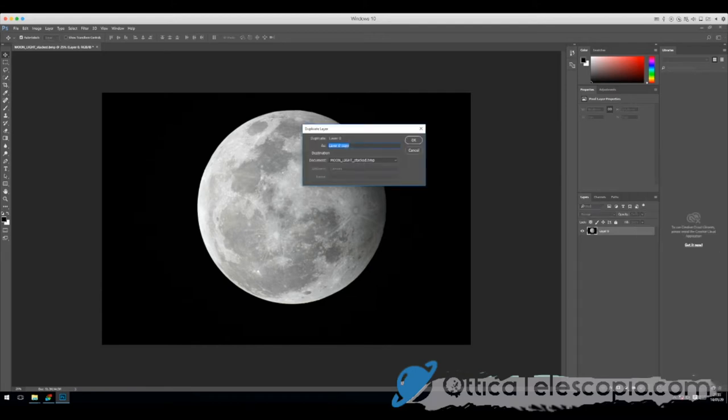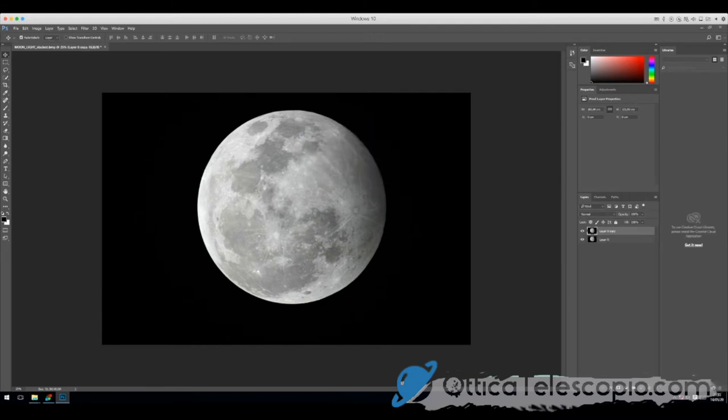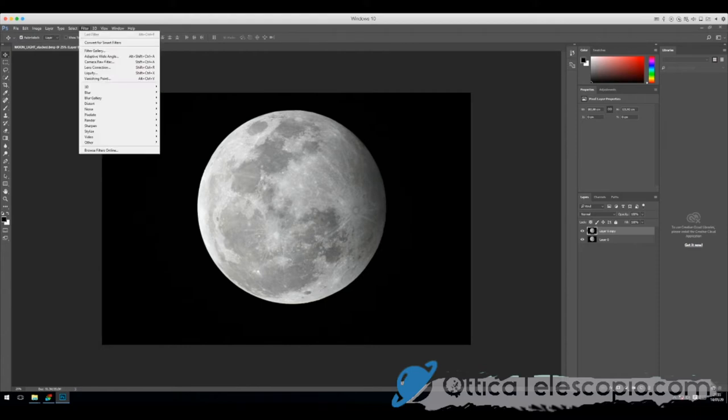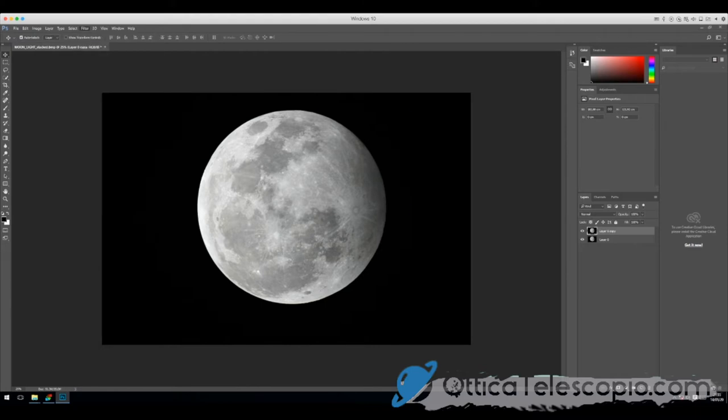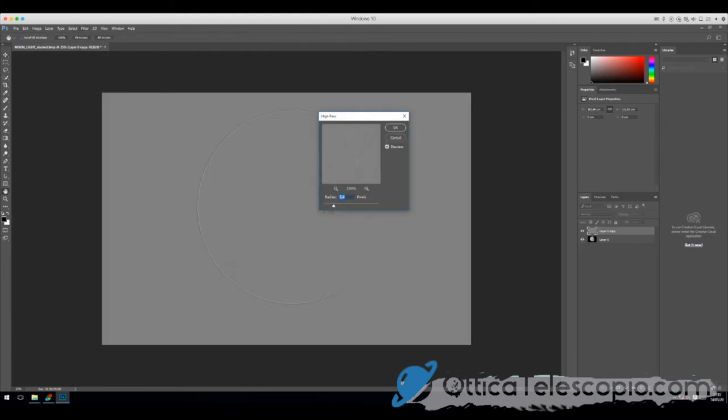Un altro layer. Filtri. Altri. Accendo passaggio. E scegliamo qua per i dettagli fini un, due e cinque. Iniziamo dai dettagli più fini.